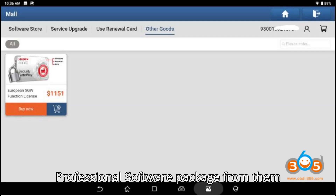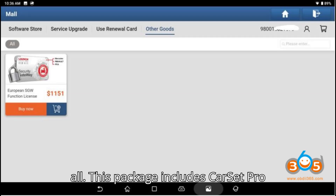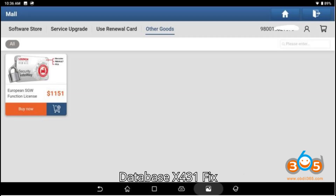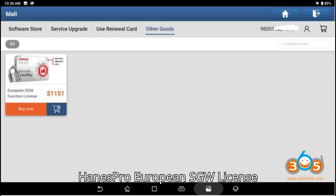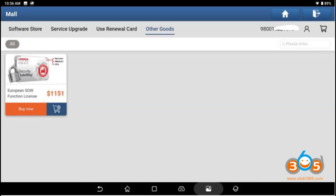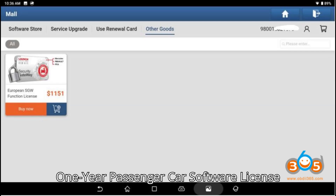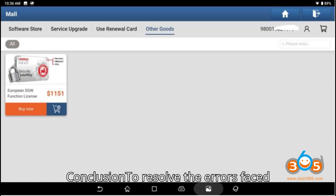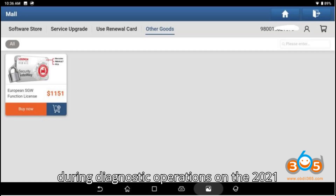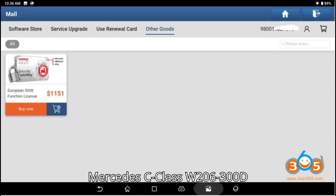If you require enhanced features, consider purchasing the European Professional Software Package from the mall. This package includes Car Set Pro, Database X431 Fix, Haynes Pro, European SGW license, and a one-year passenger car software license.